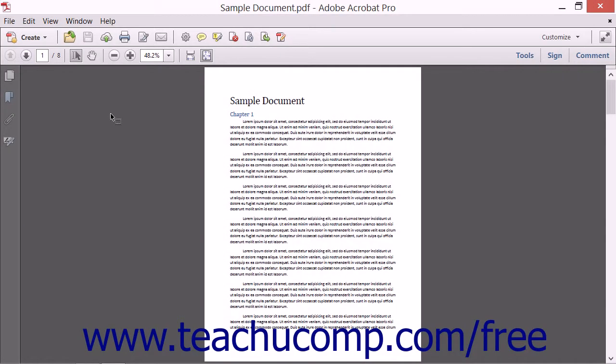You can insert pages into a PDF from files and other sources using Acrobat. You can insert pages from another PDF file, from content copied to the clipboard, or even insert a blank page into a PDF. To insert pages into a PDF,